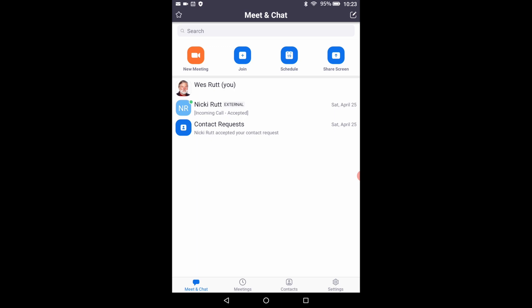At the top of the meet and chat window are four more buttons. Touch the new meetings button.